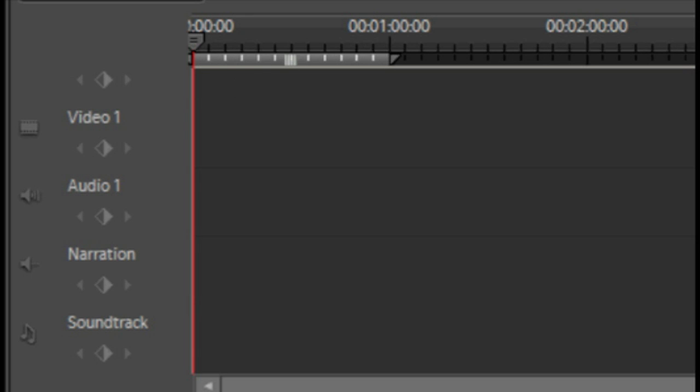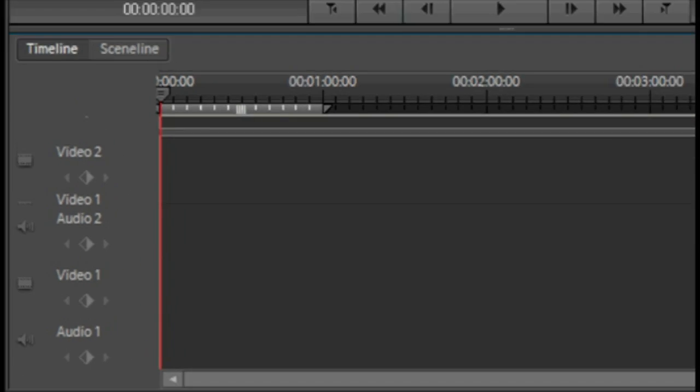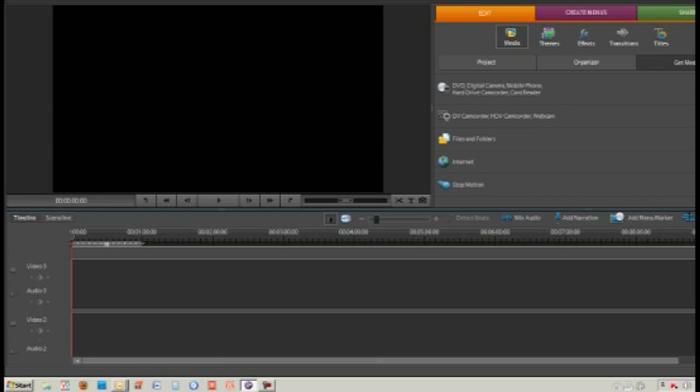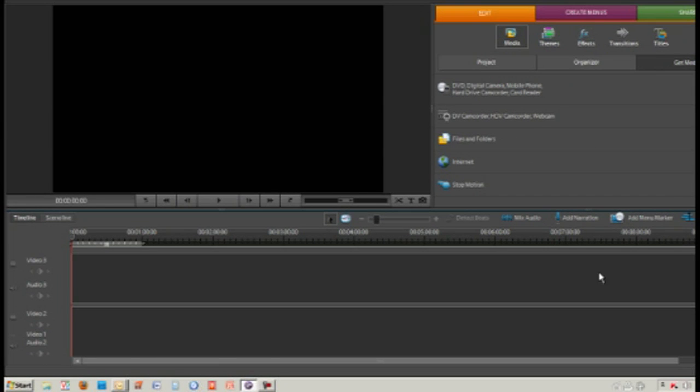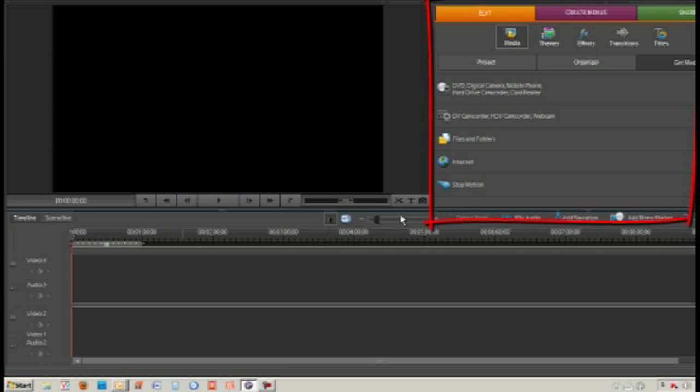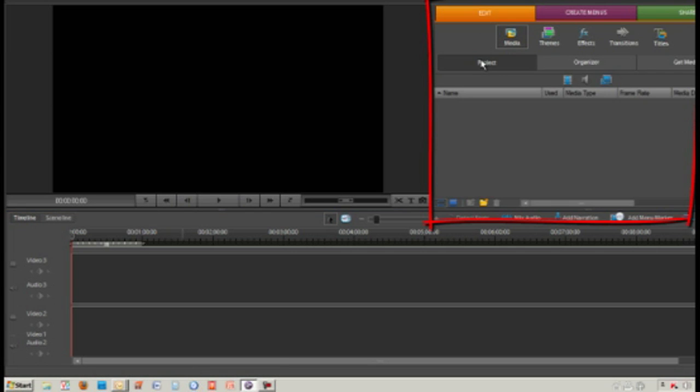The default is three video and audio tracks. As you can see there, you can scroll video three, video two. Up here we have what we call our project bin, but we haven't got any media in there yet.